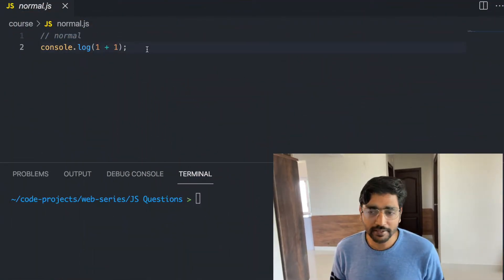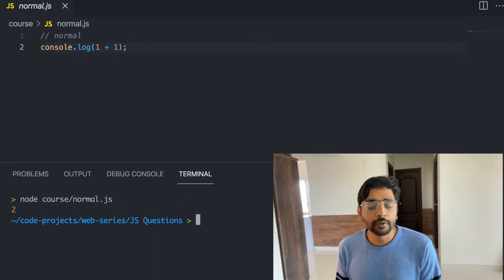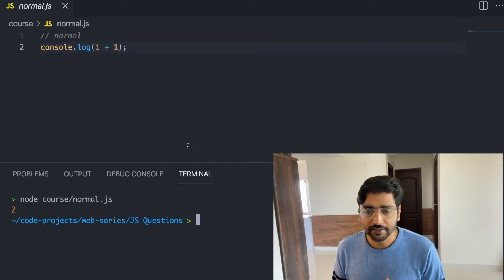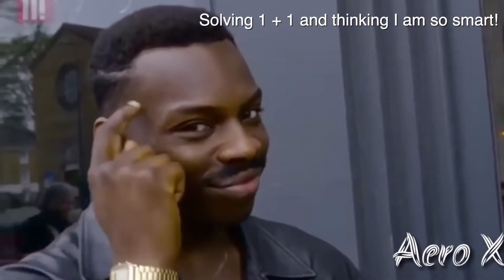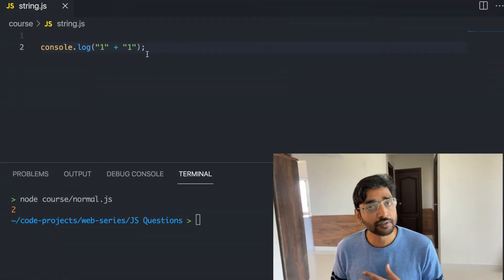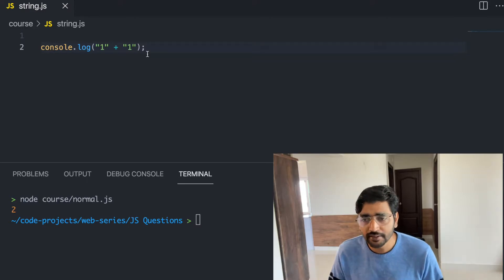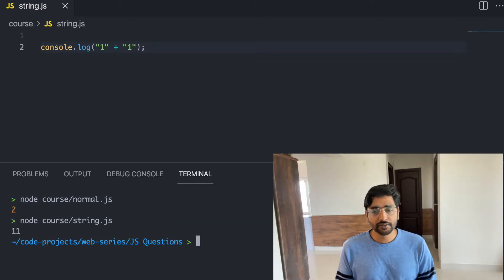Let's begin. We are just adding two numbers — that is very simple. The value will be 2. What happens if we add two strings? It is similar to other programming languages: it will simply print 11. 11 is a string.